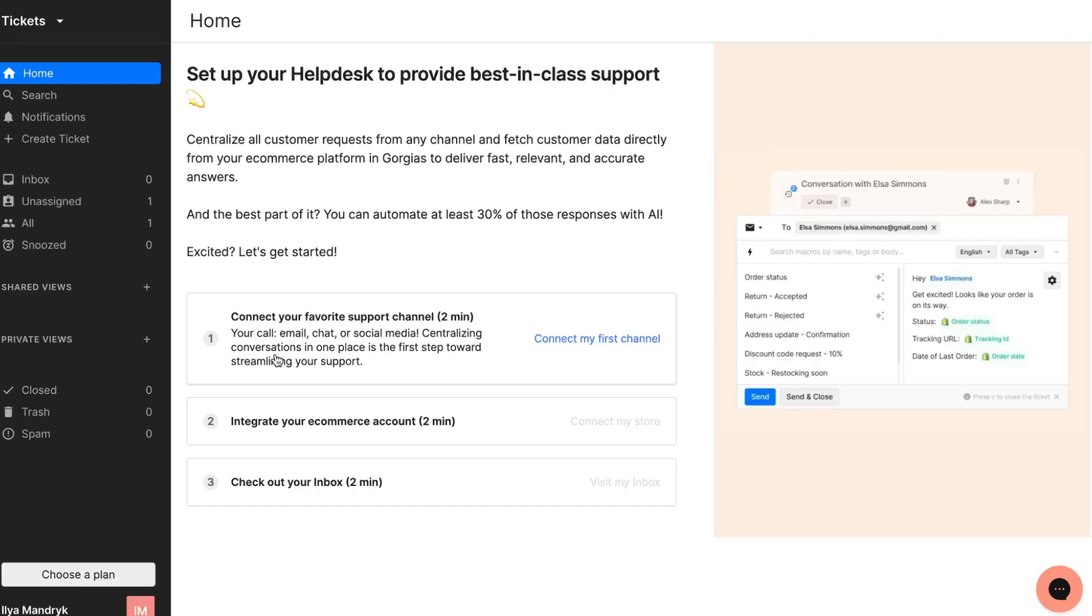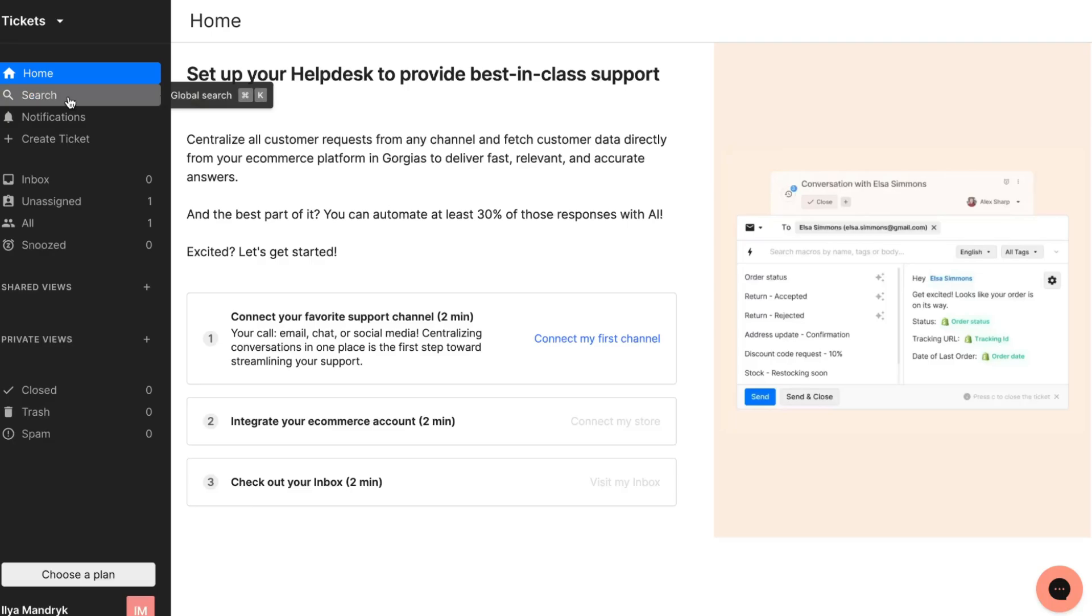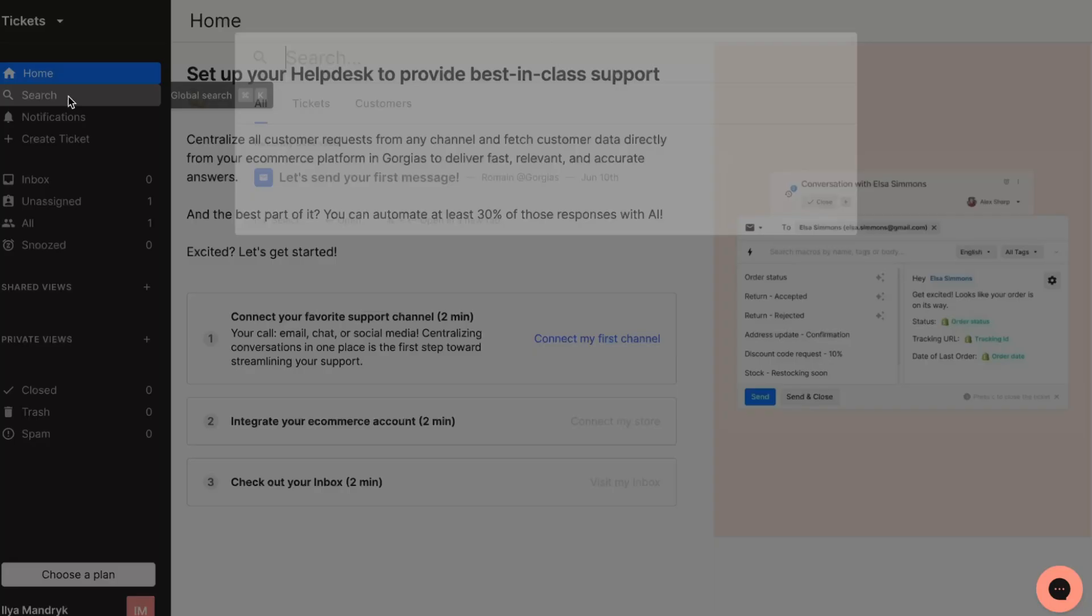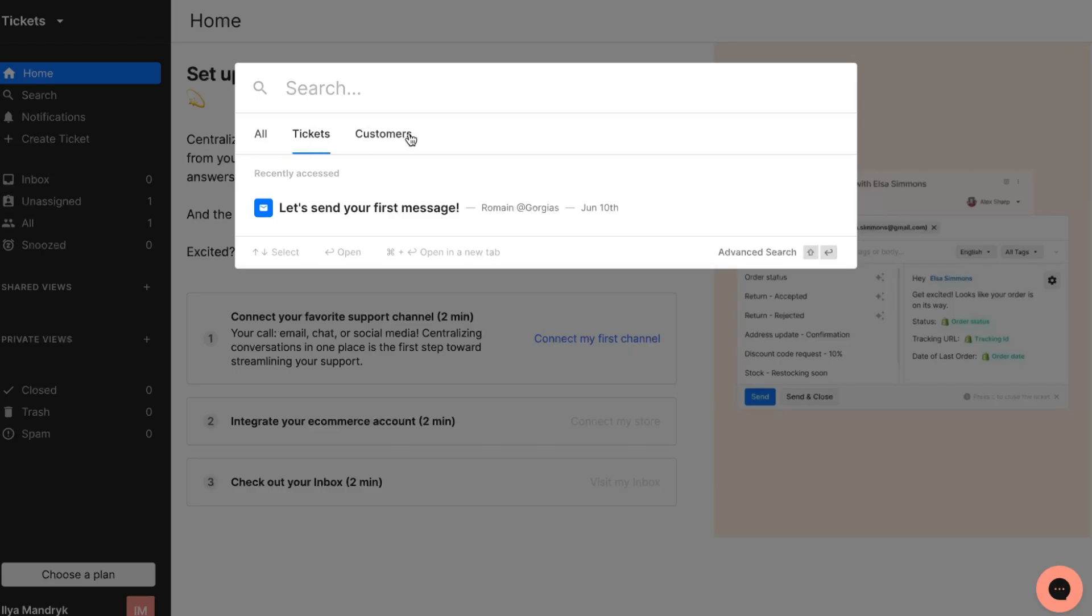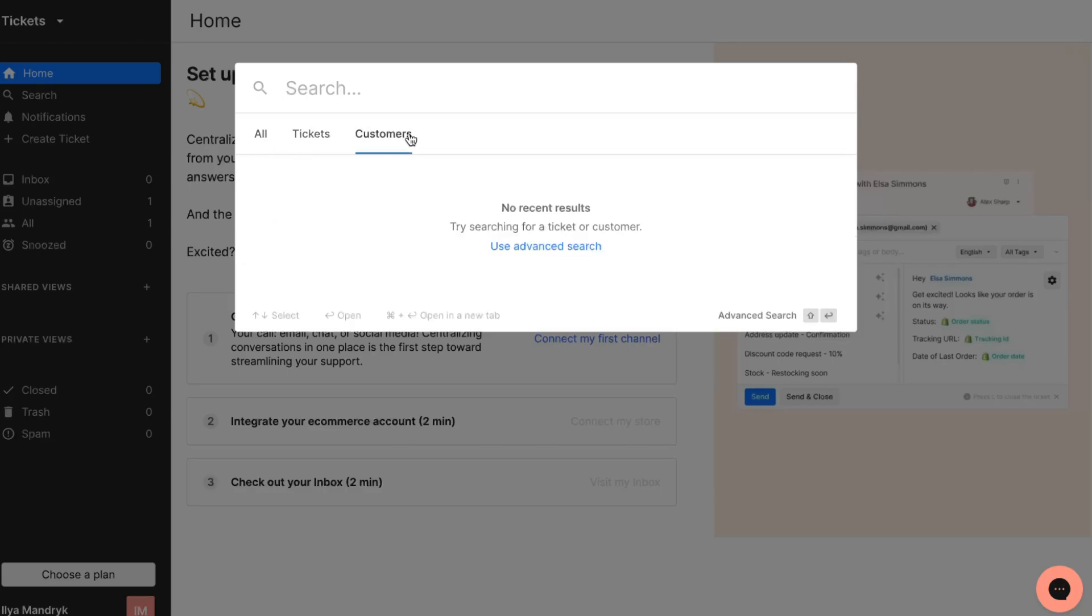All you need to do is connect your favorite support channels. We can use emails, chat, social media and so on. Then we need to integrate our e-commerce account and after that check out our inbox. On the Gorgias platform, we can find a search to find all the inboxes and requests we have. We can switch between all tickets and customers.